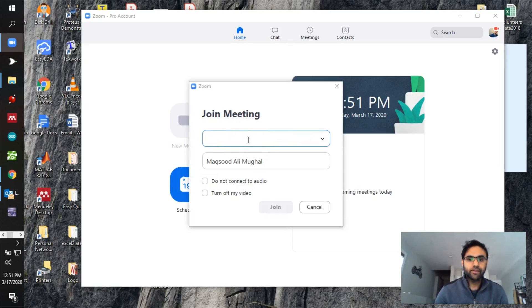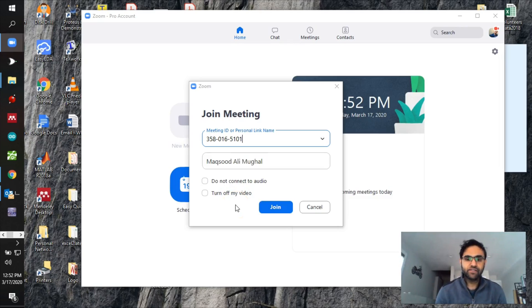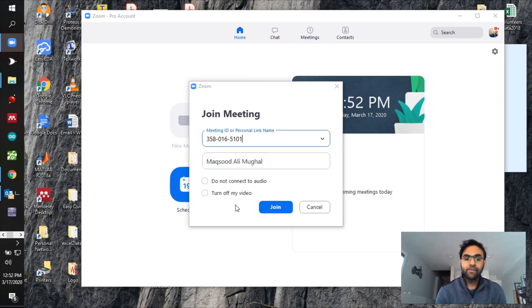I have already provided you with my Zoom personal meeting ID, so enter that, then select 'Do not connect to audio' and 'Turn off my video.' The settings I've configured for this meeting will have your video off and your audio inactive by default. It's up to you whether to turn your video on, but I strongly recommend that once you join the meeting, you unmute your mic.